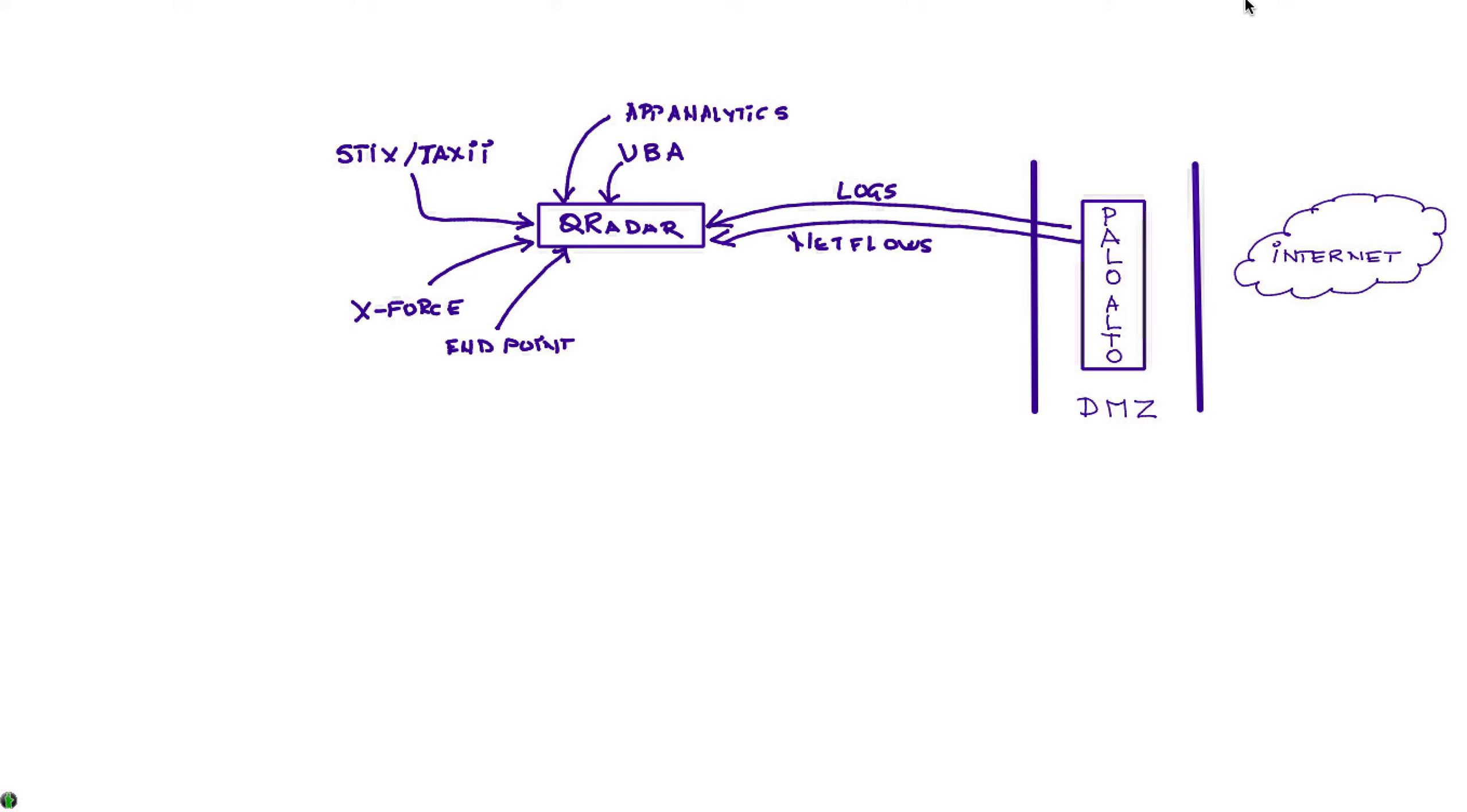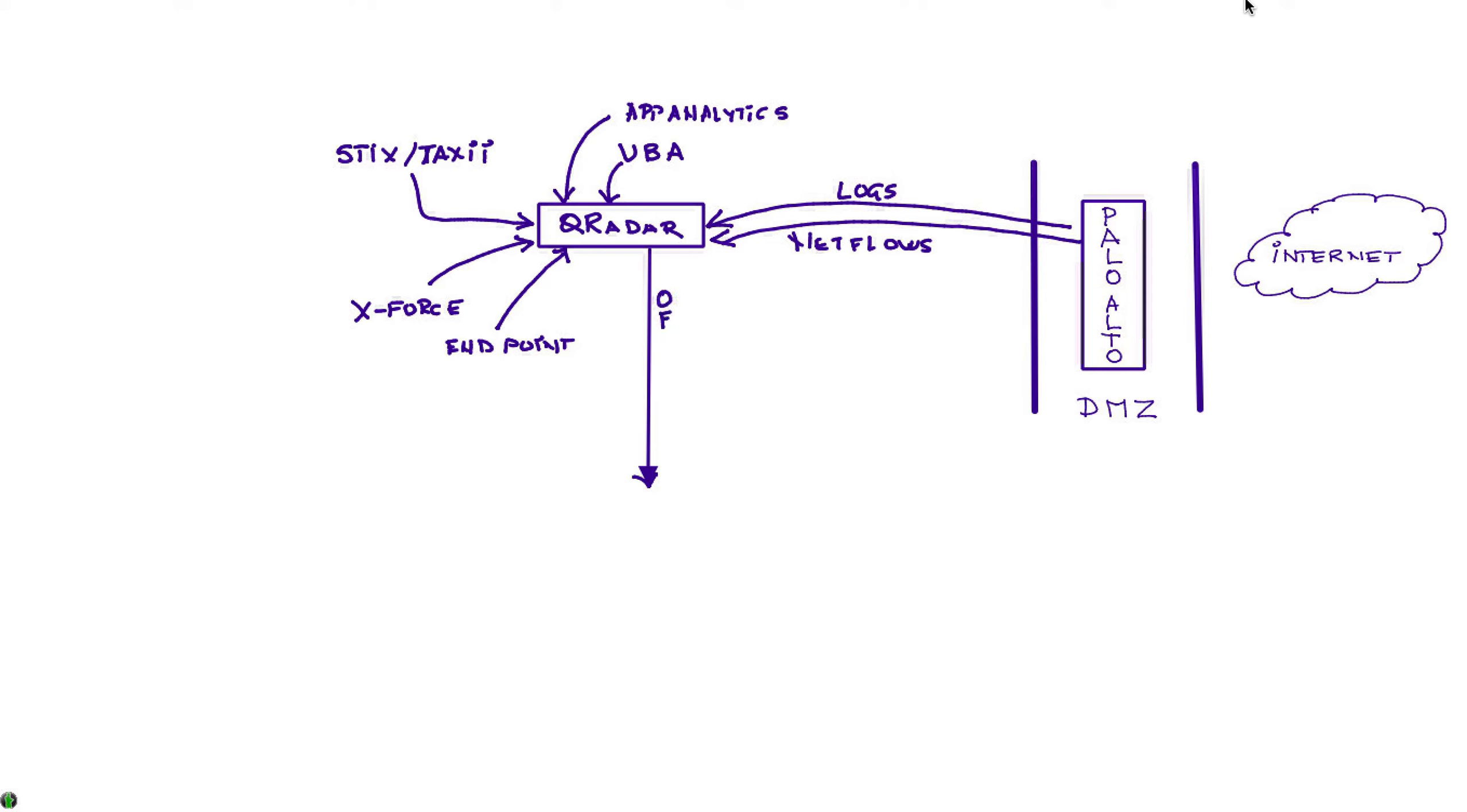So armed with all that wealth of information, no wonder it is easy for Qradar to fire an offense when a particular incident that we don't like actually happens.